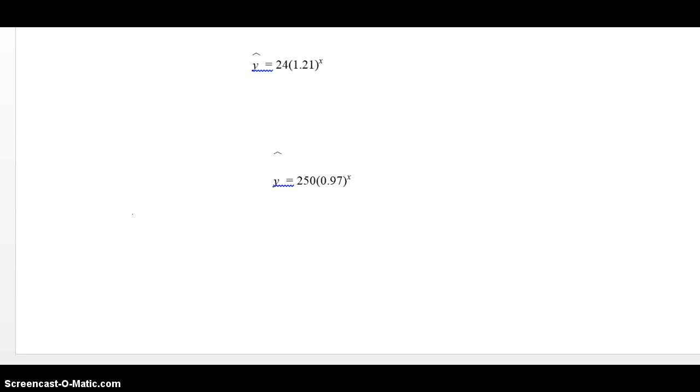Now, how do we know? Let's say x has been measured in years. How do we know what the percent changes each year? Well, you ignore the 1. And what are you left with if you ignore the 1? You have a 0.21. That is, as a percent, 21%. So, the number after the 1 in the parentheses is the percent change per unit of time. And 24 is the initial amount.